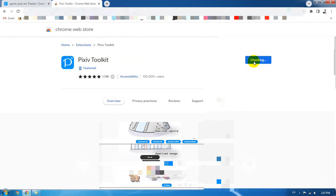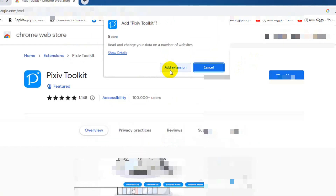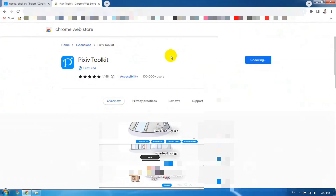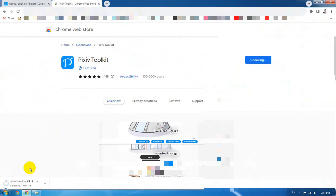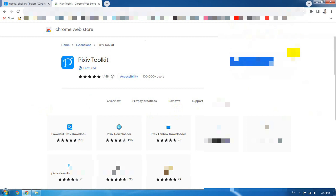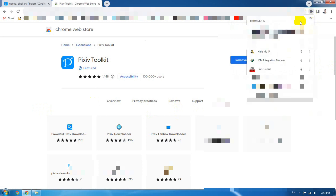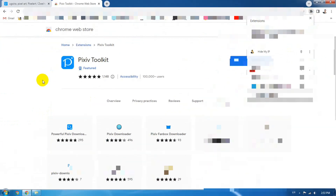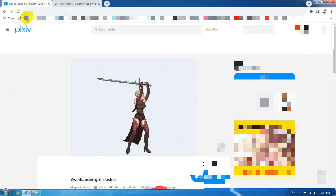Now I'm going to click on 'Add to Chrome' and then click on 'Add this extension' and wait for it to download and install inside Google Chrome. After it downloads, it will automatically install by itself. When it is installed, you will now see the Pixel Toolkit icon inside the plug-ins area.